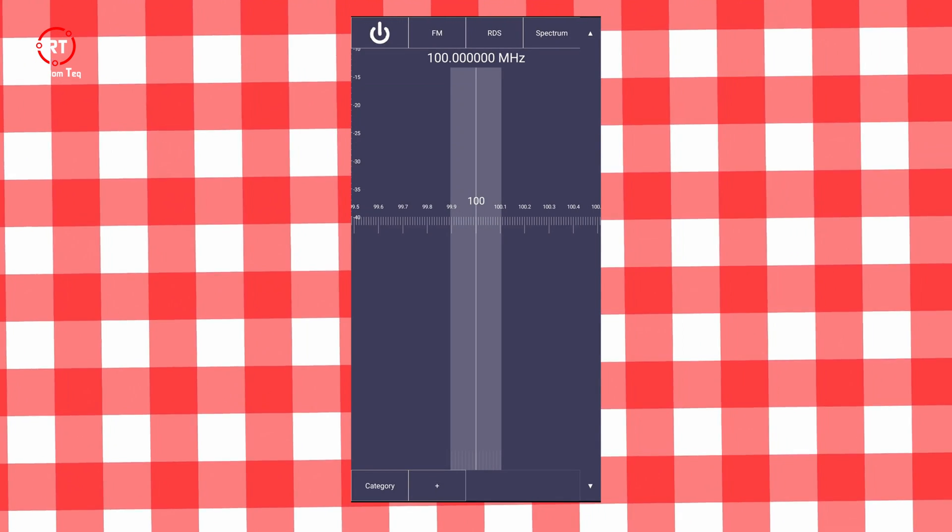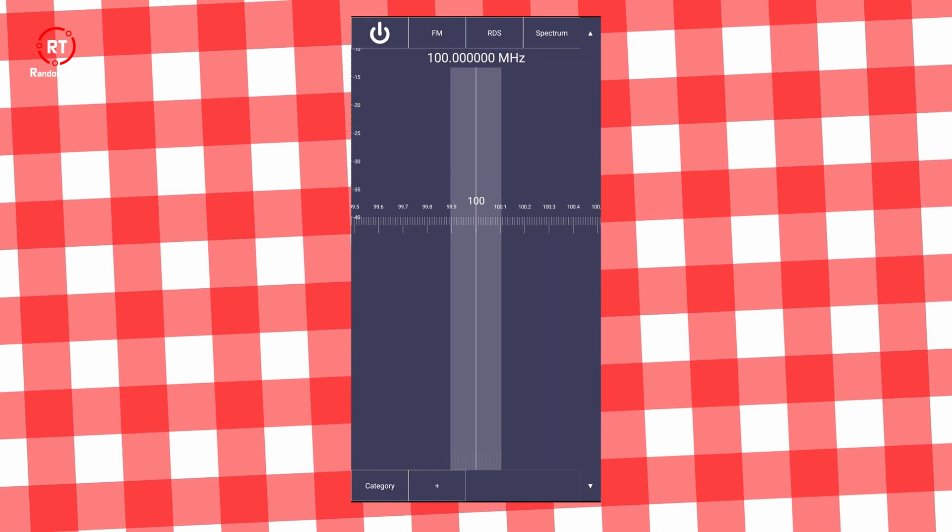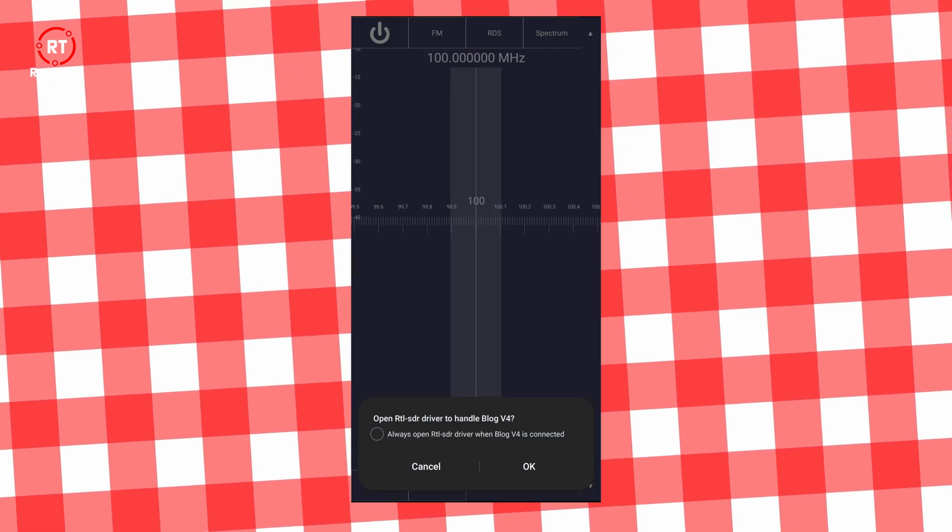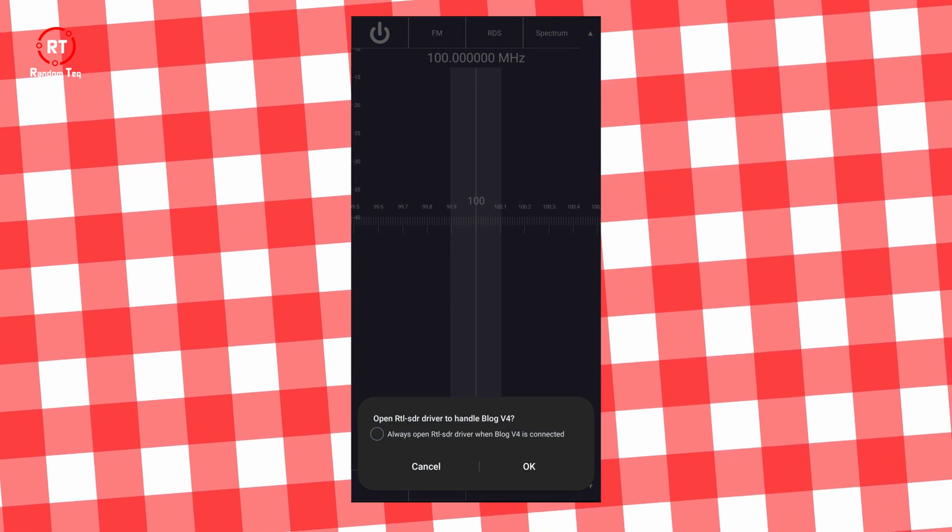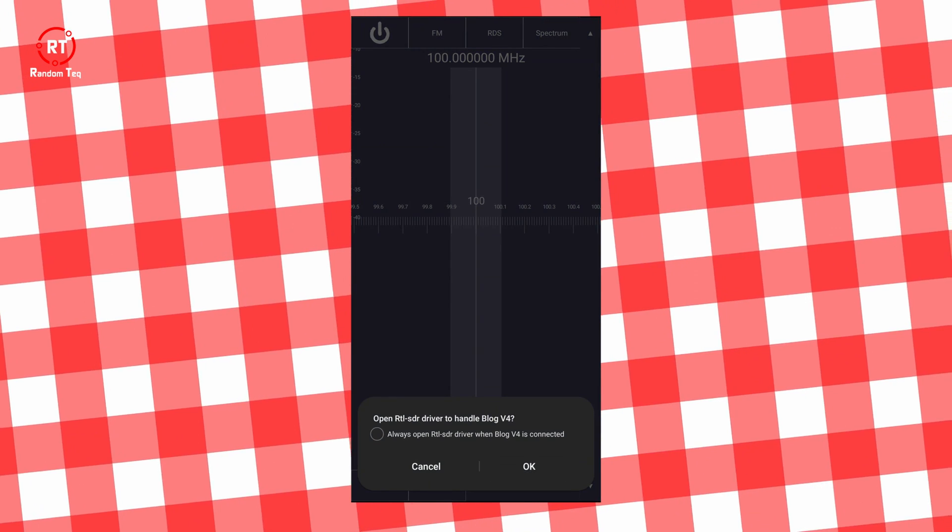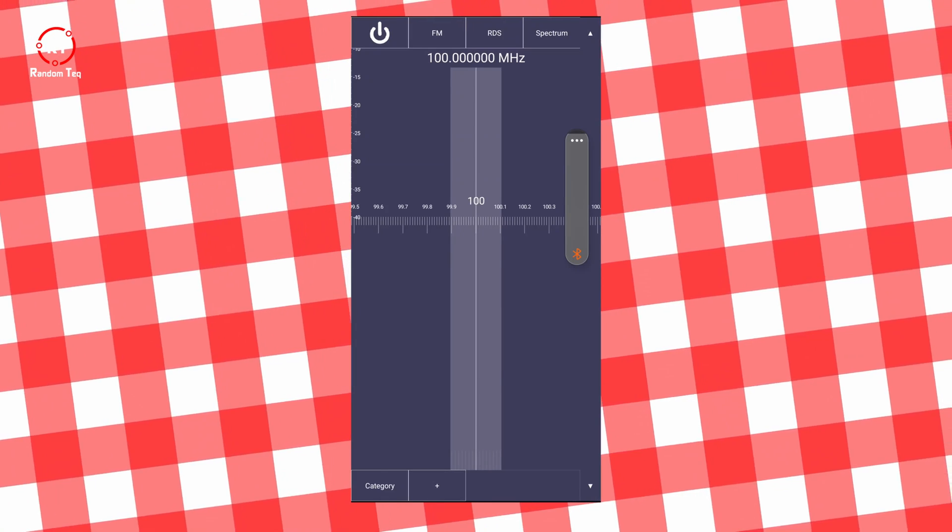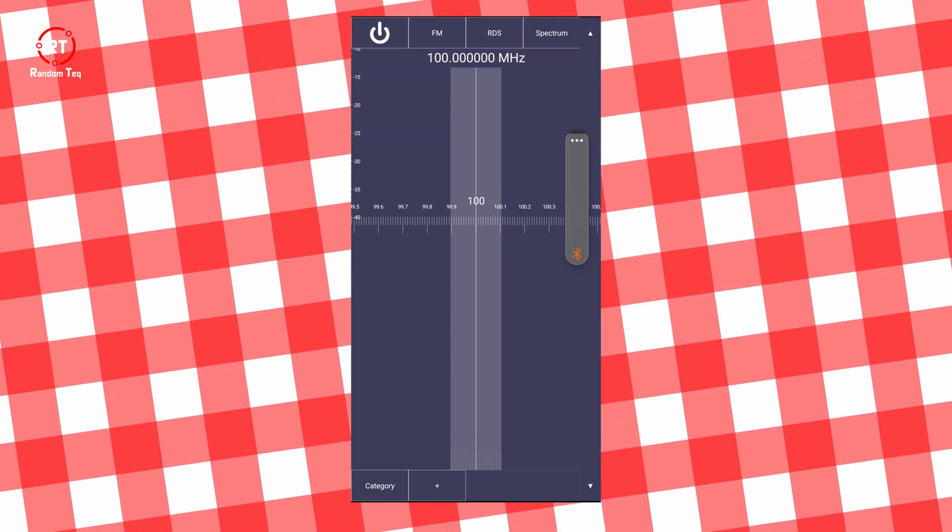Once it's installed, you unplug the device, and then you plug it back again. It will say open RTL. Just click OK, and it should start right up.